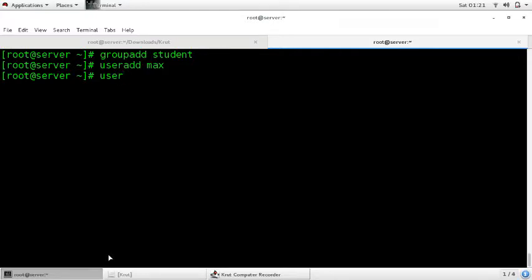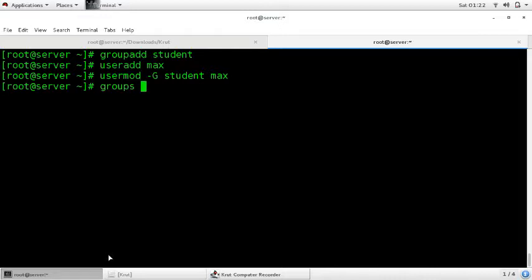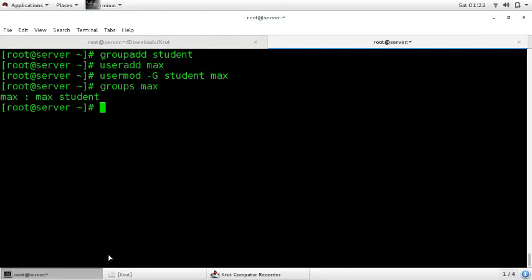The command is 'usermod -G' followed by the name of the group in which you want to add the user, then the username. I am adding 'max' to group 'student'. Press enter — user 'max' is added to the group 'student'. To verify, enter the command 'groups max'. You can see here that 'max' is added to the group 'student'.